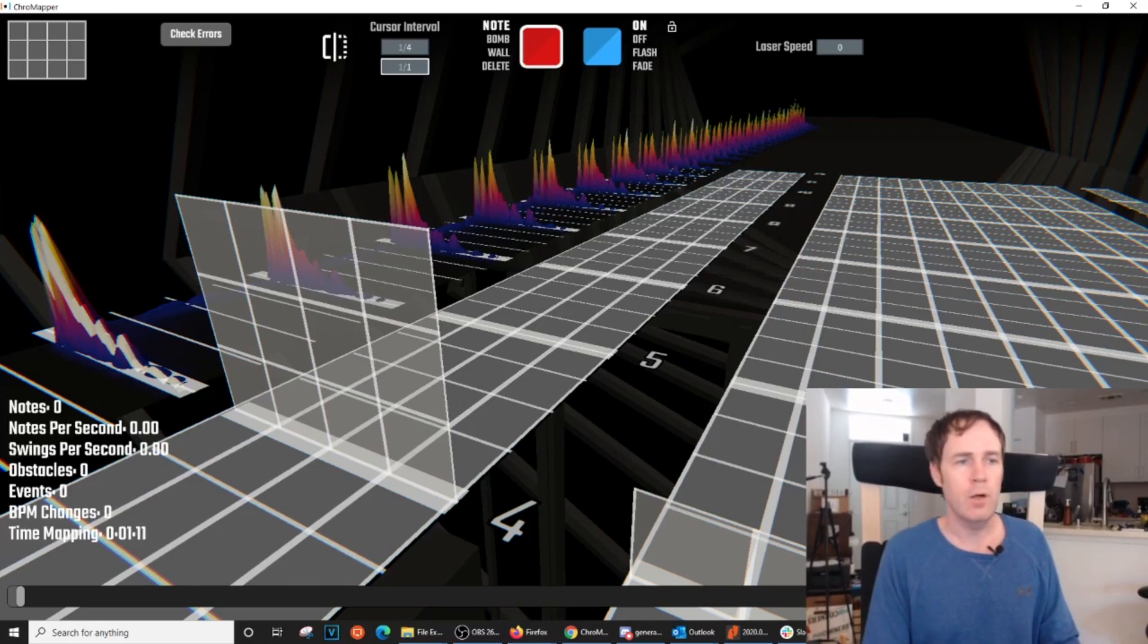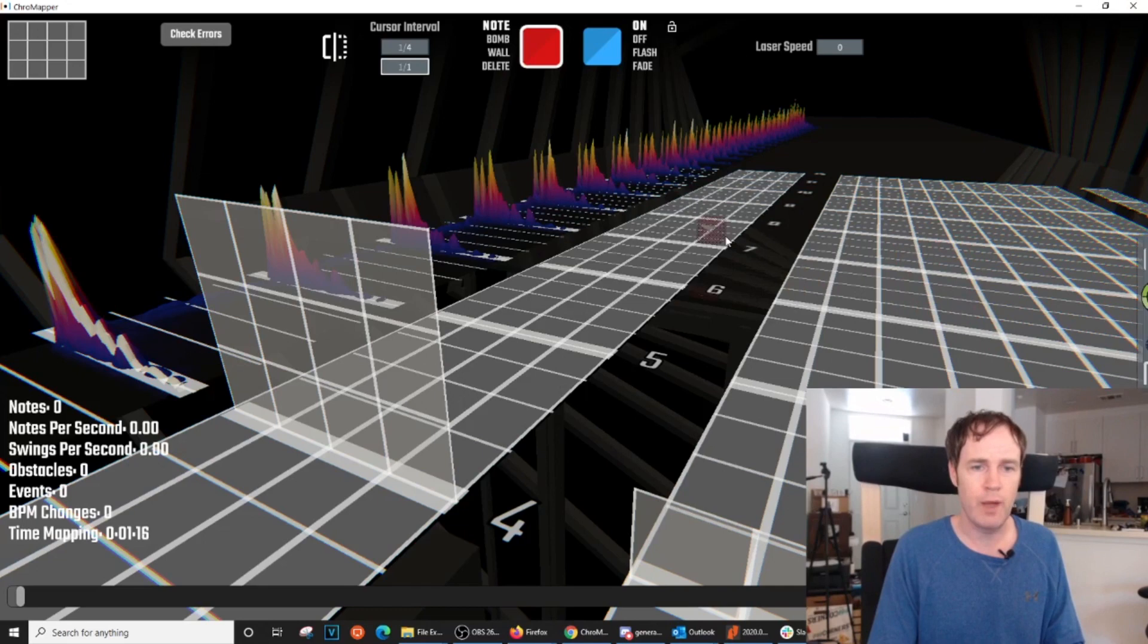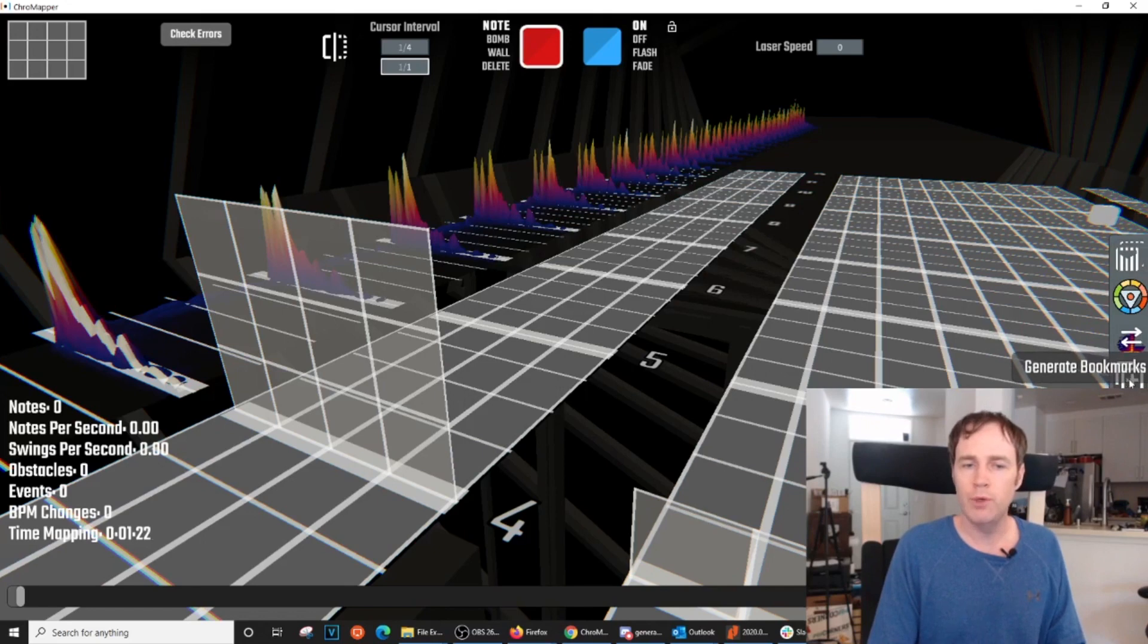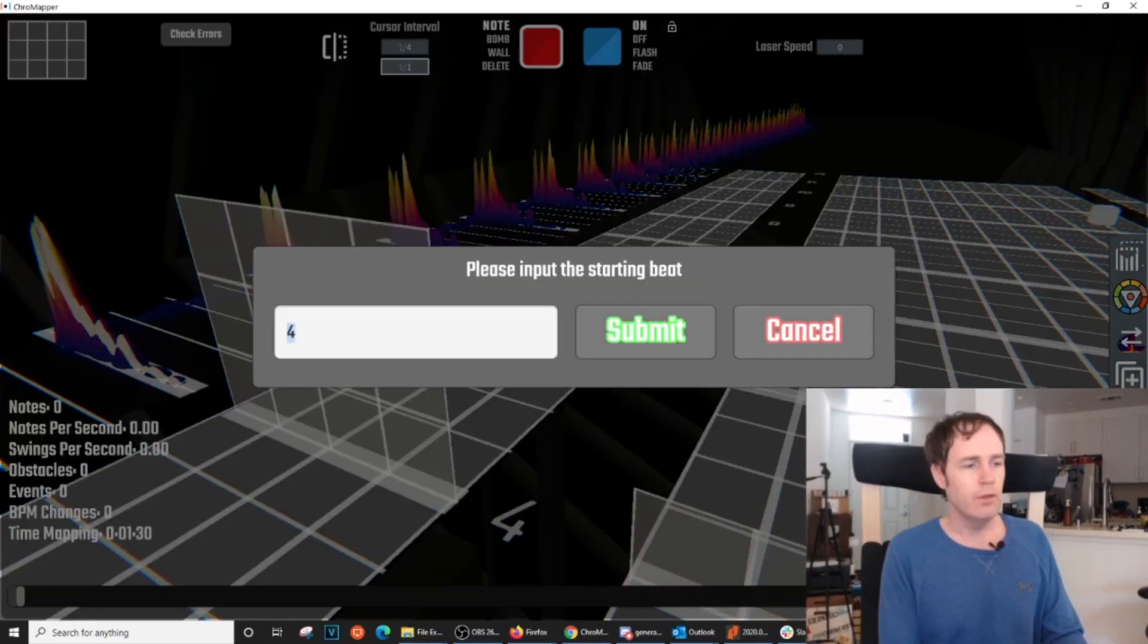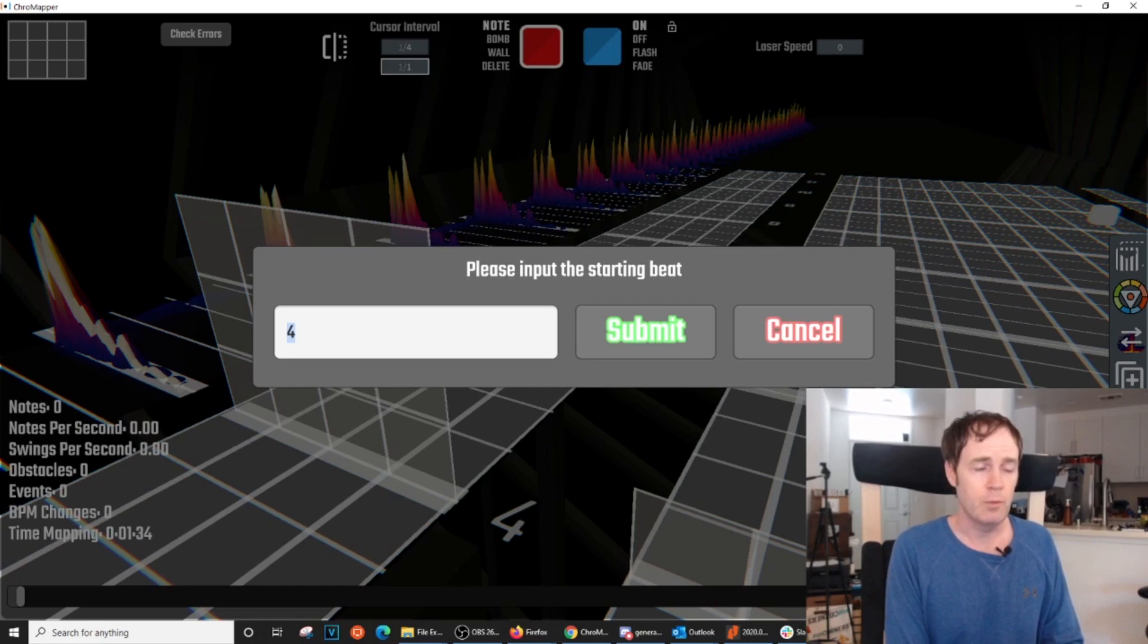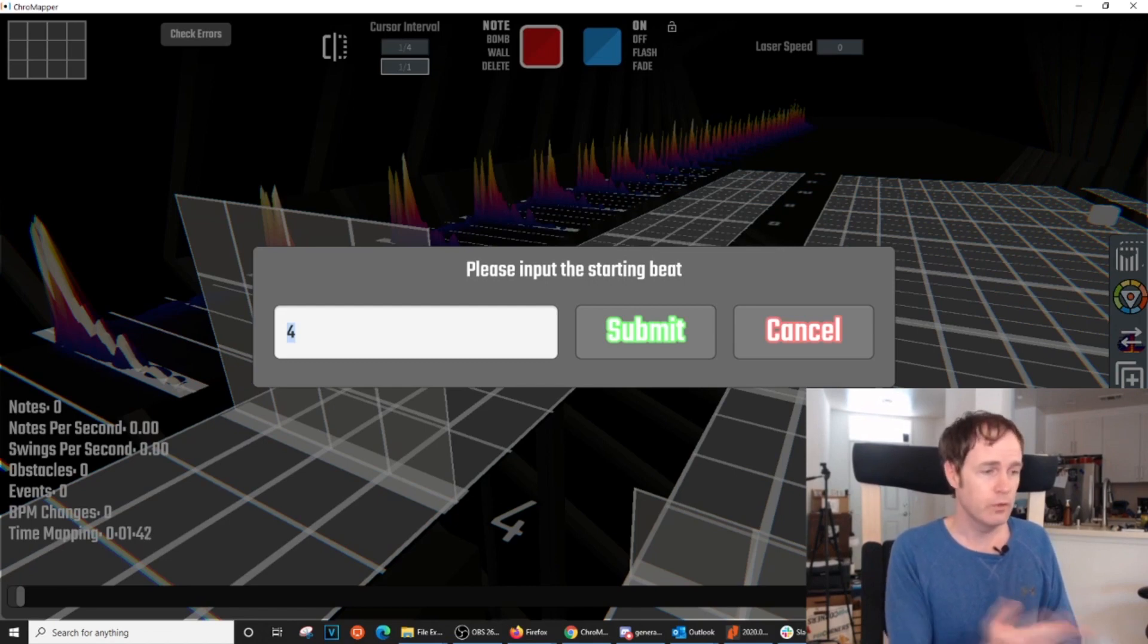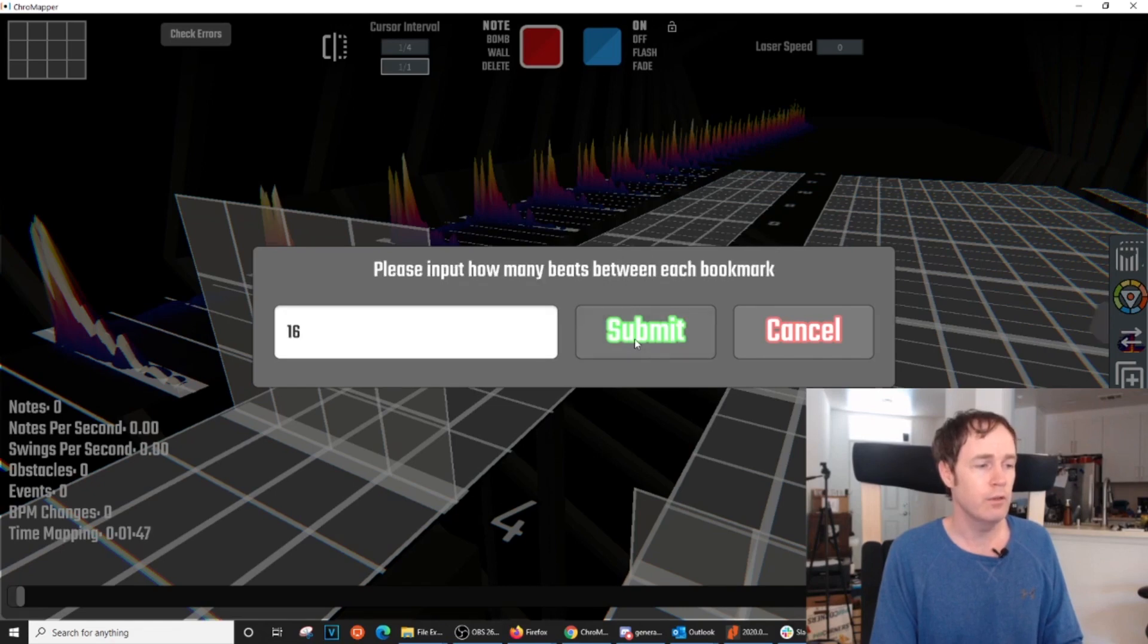Alright. So to access this plugin, you'll hit the tab key in ChromeMapper, and that brings up this little menu on the right. And this bottom-most icon, Generate Bookmarks, is our Auto Bookmarker plugin. So I'm going to click that. The first field will ask you where you want to start your automatic bookmarks. Now, as I was just saying, I like to start my first section at beat 4. And so this plugin does that automatically and starts me at beat 4. So I will just hit that, Submit.